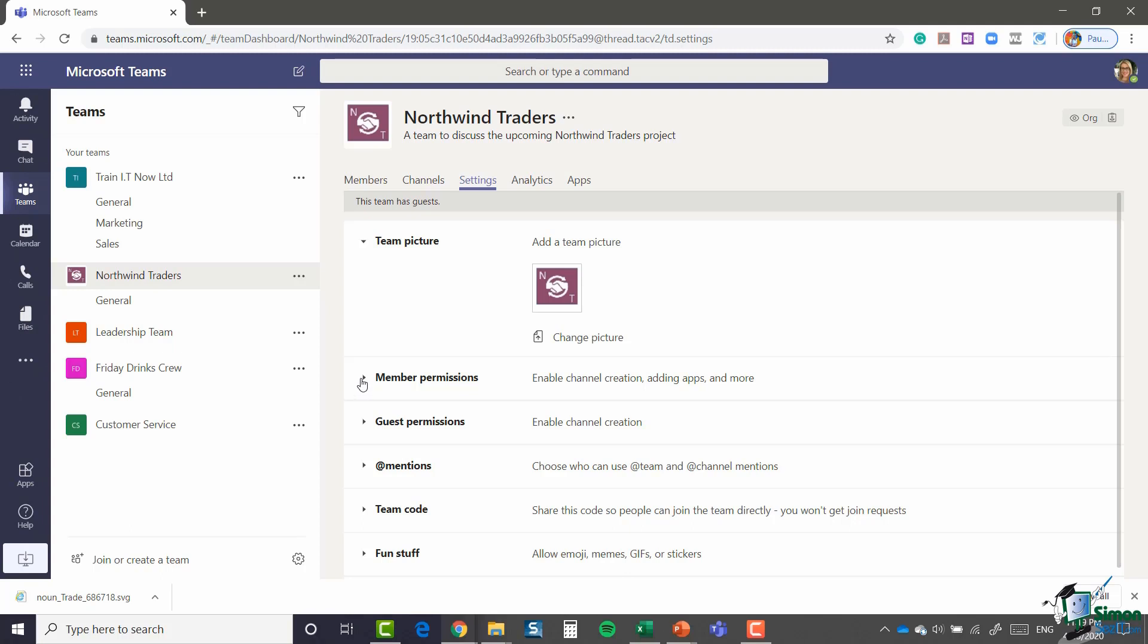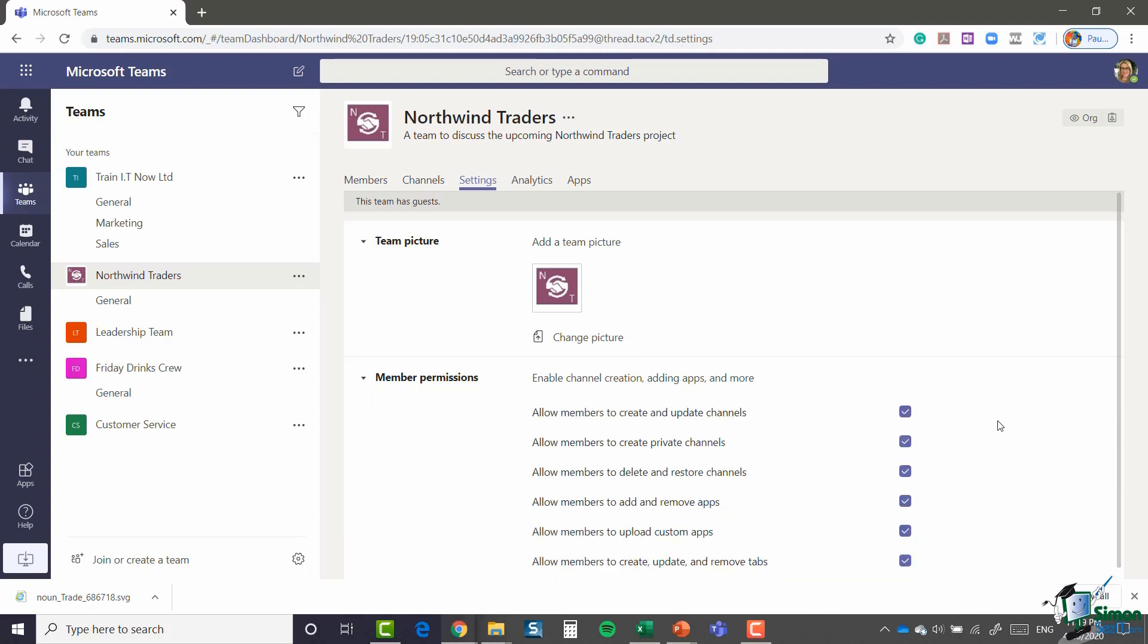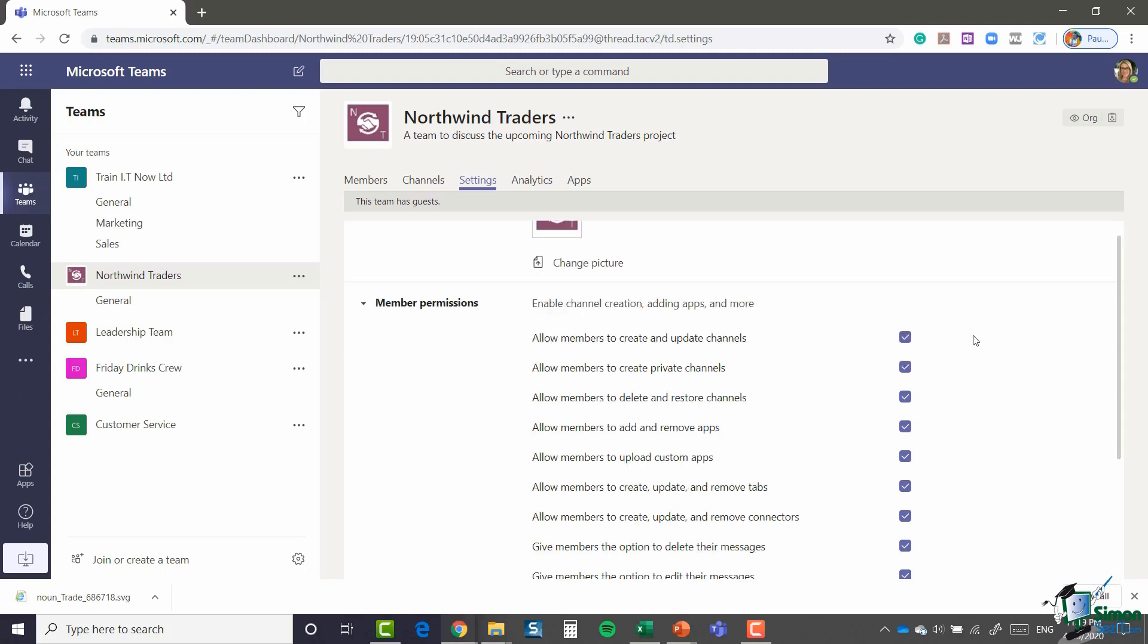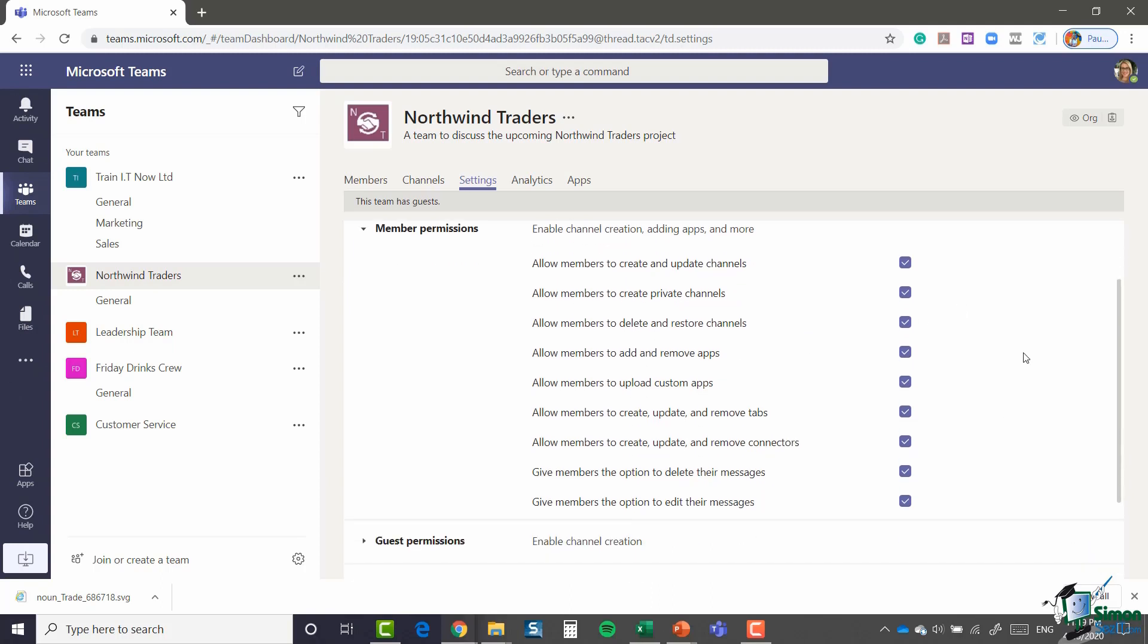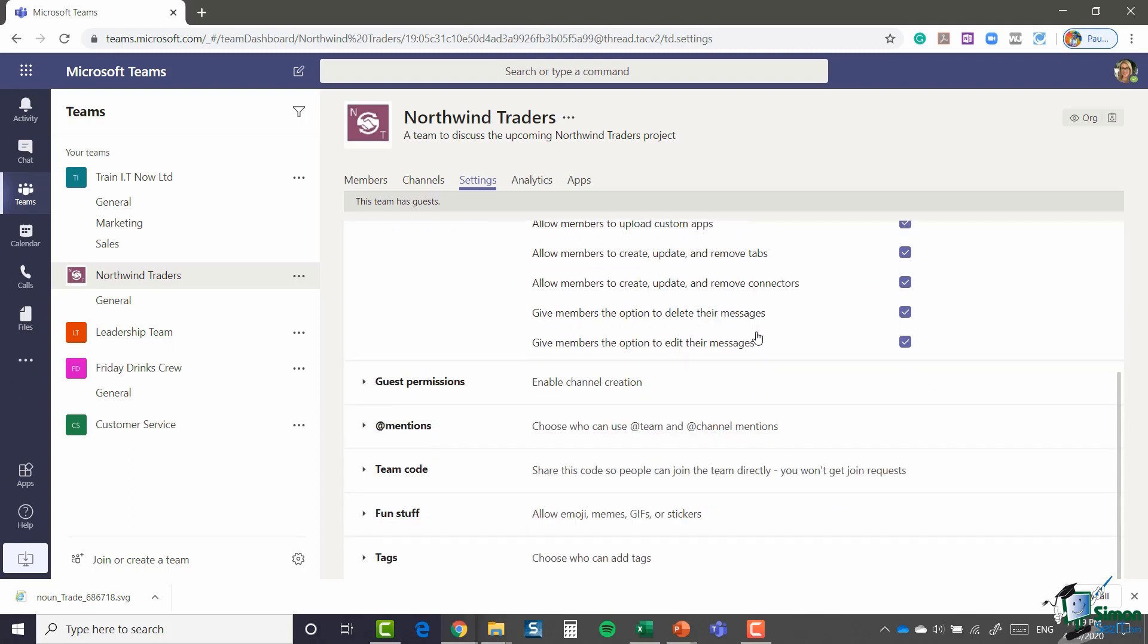Underneath that I have member permissions. So this is what I will allow anybody who has the role of member in a team. These are the things they're allowed to do. Now I will say it's worth going through each one of these and reviewing it, and either enabling or disabling whichever ones you want to allow or deny. I'm fairly happy with members being able to do all of these things, so I'm going to leave all of those selected.